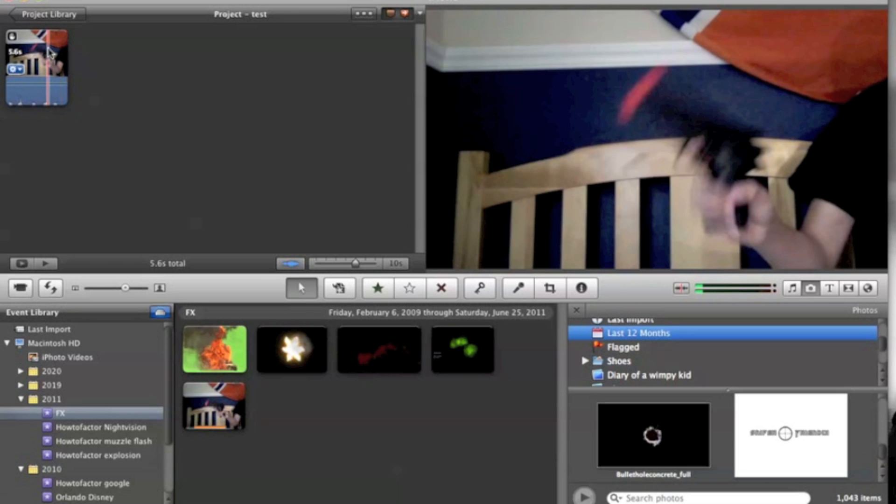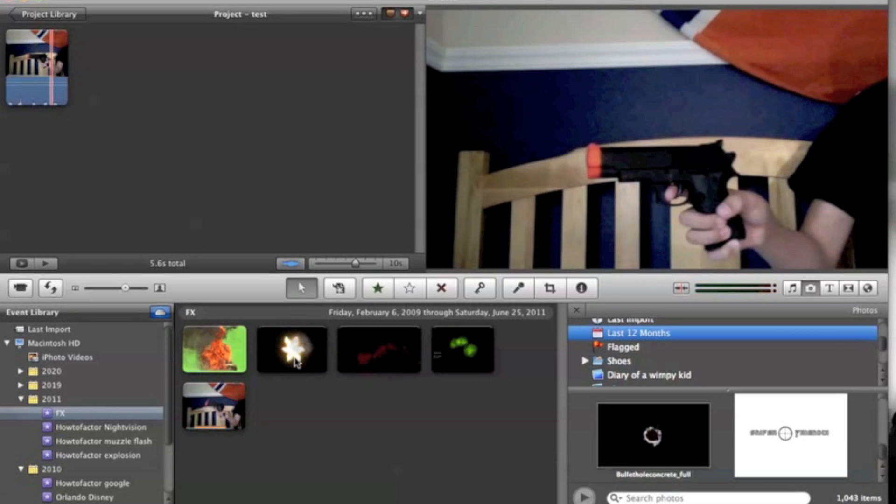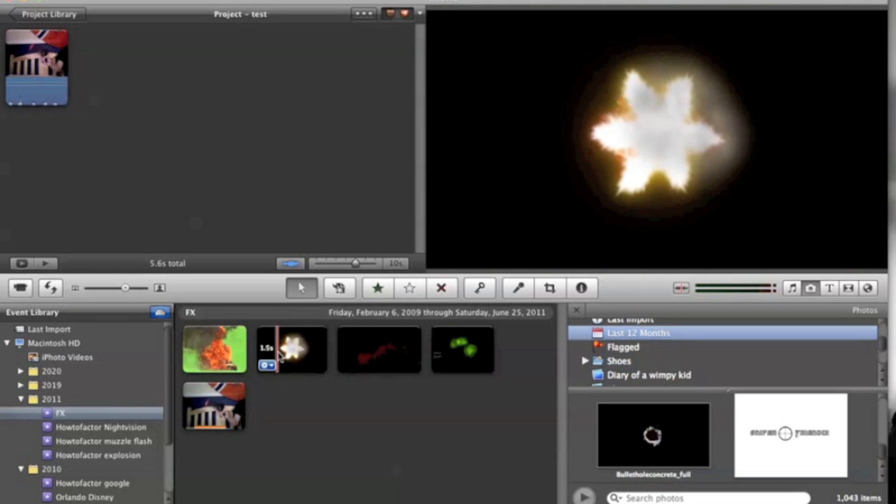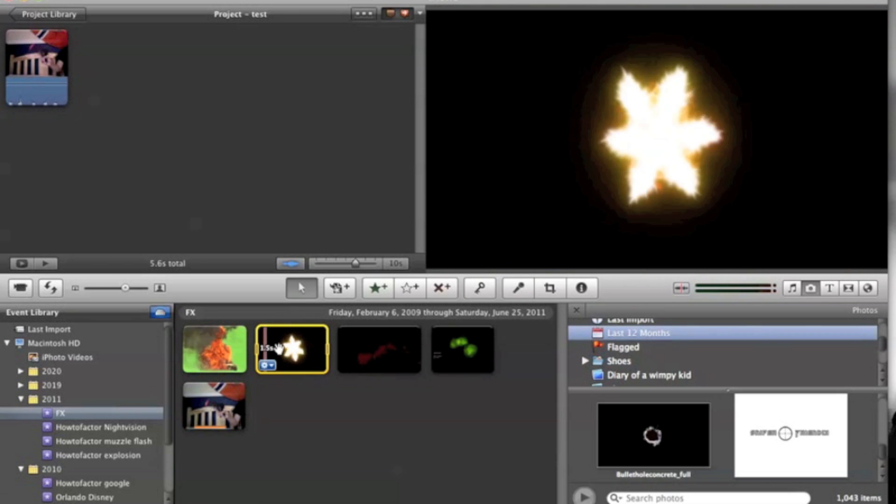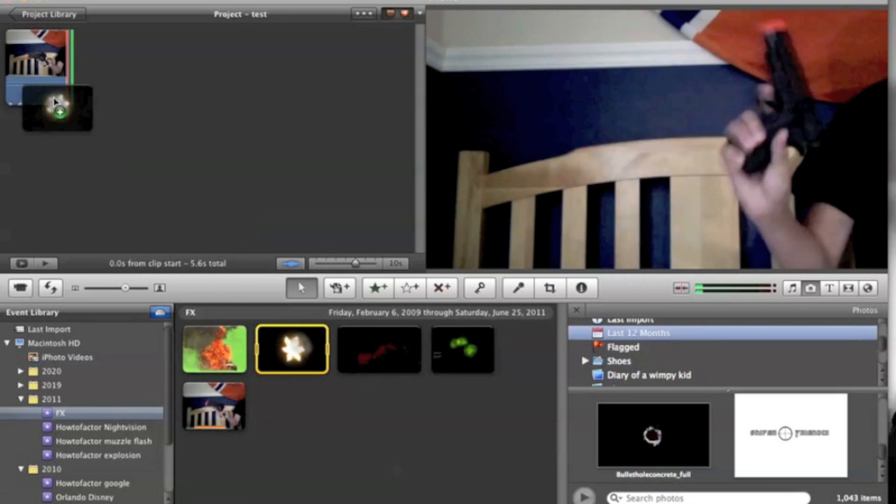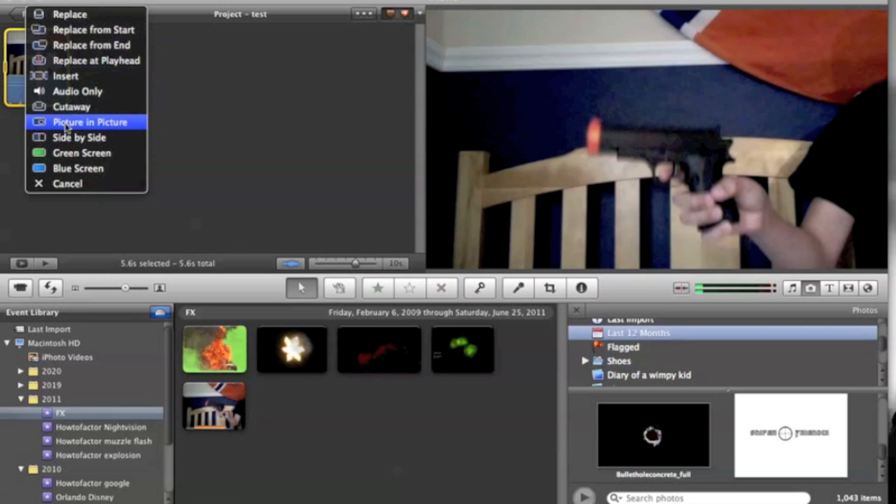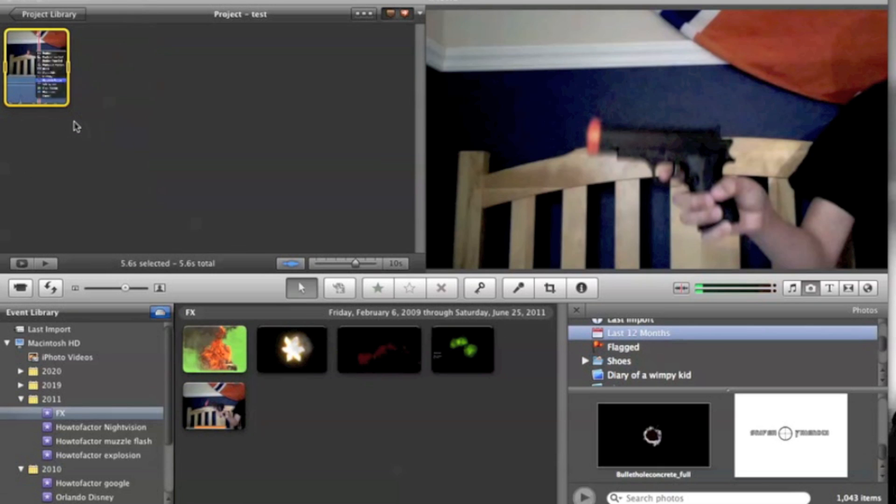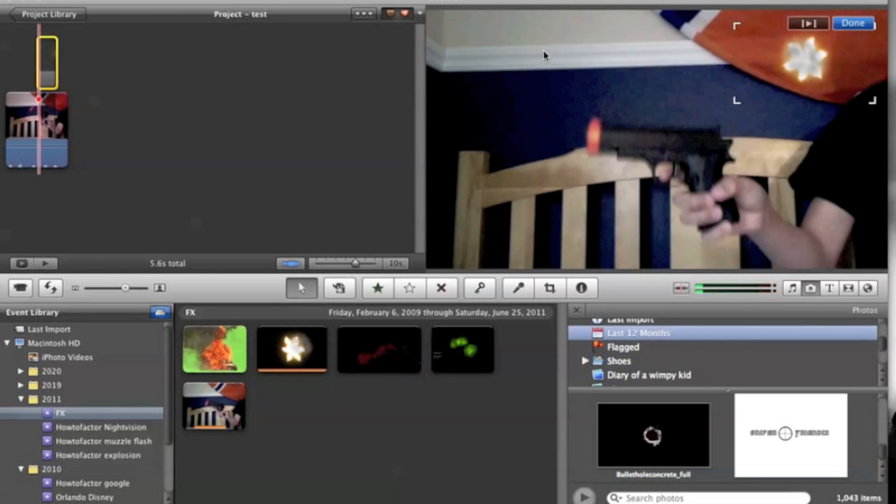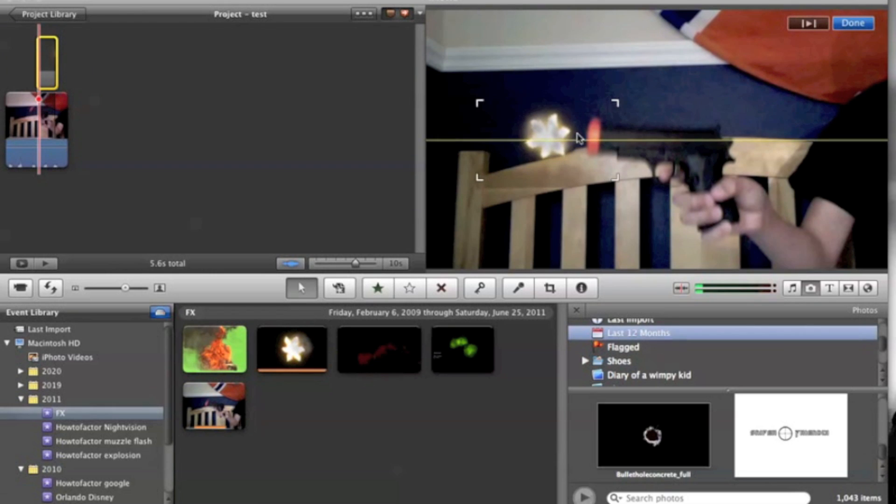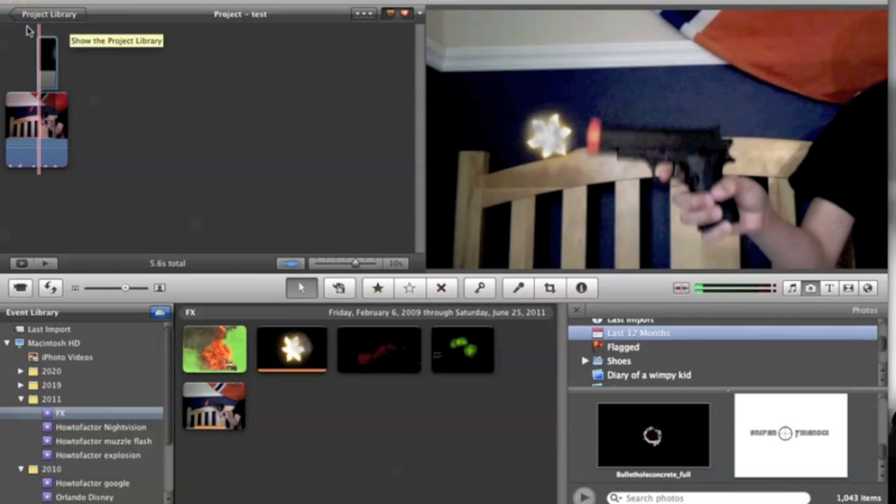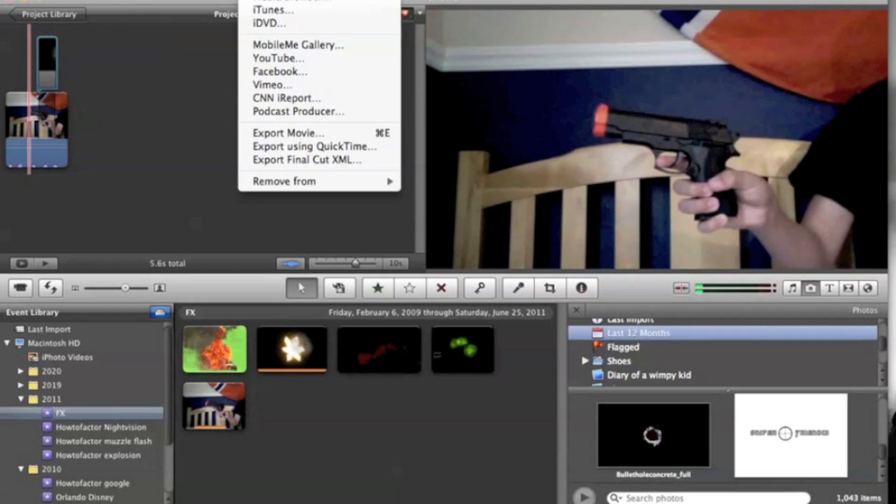Then you're going to want to take your clip and get the other clip to do the picture-in-picture. Click, drag, and do picture-in-picture. Then you move it to where you want it. I'll just keep it there. And you're done. Then you have to import it.